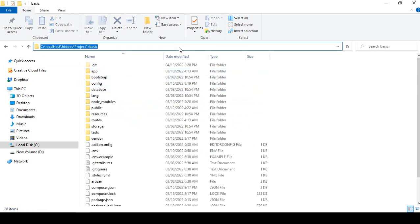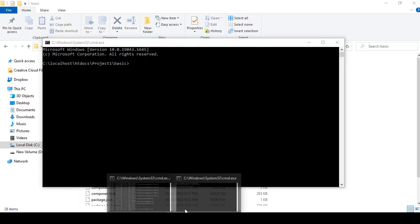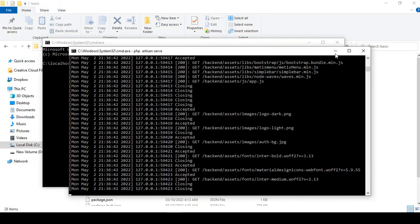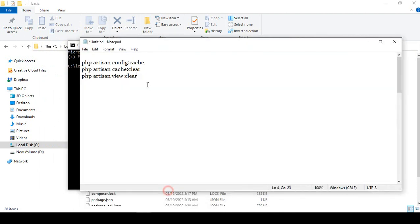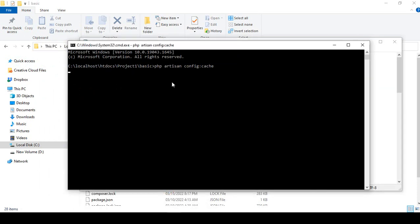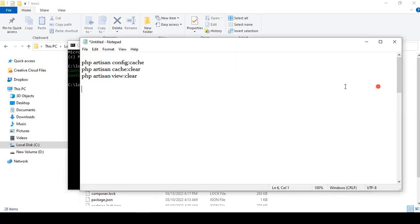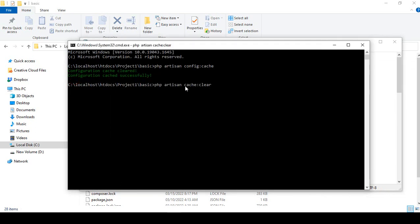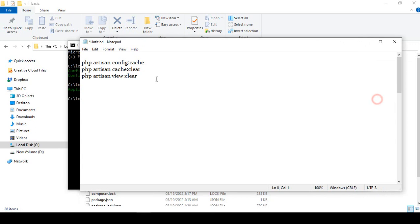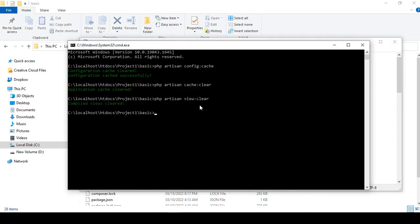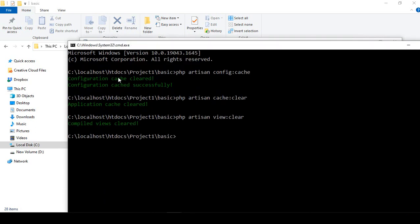Open the command prompt and run these three commands: first, 'php artisan config:cache' — you can see the configuration cache is successful. Then run 'php artisan cache:clear' to clear all cache, and also clear all views. Make sure you run all three of these commands before taking the backup.